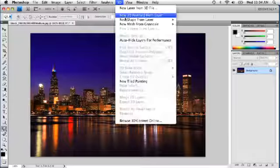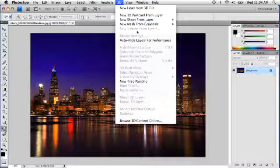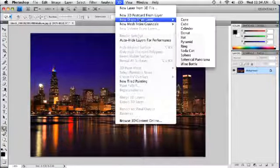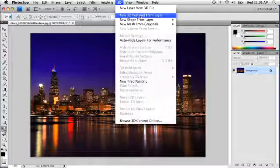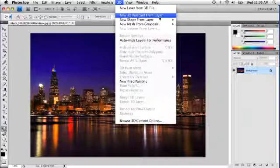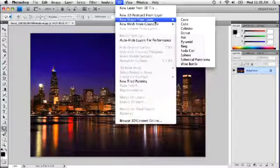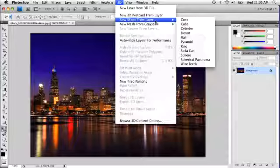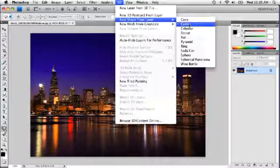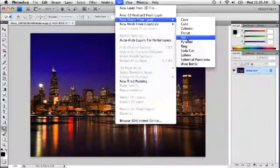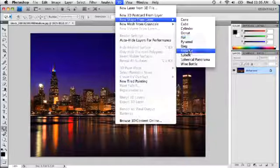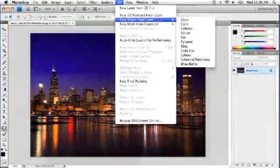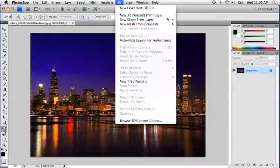Now, inside the menu here, notice there's a number of different items, but I'm going to be covering most of these in other videos. But what I want to concentrate on is something that I think a lot of people are going to utilize right away. And it's this one right here called new 3D postcard from layer. But I'll just show you real quickly. Notice now we can create shapes right inside Photoshop. We can create primitive shapes like a cube, cones, even a hat. Don't know why, but it's there. Soda cans, different things like that. Well, I'll cover those in later videos. But as I mentioned, I want to talk about this new 3D postcard from layer.